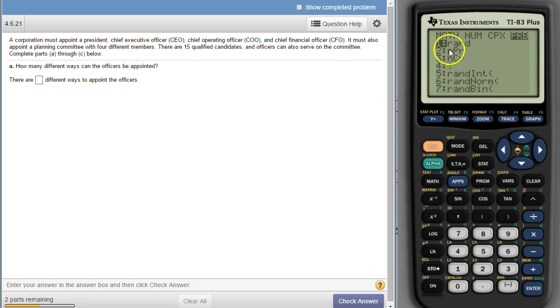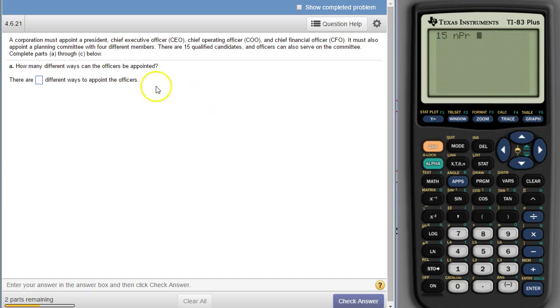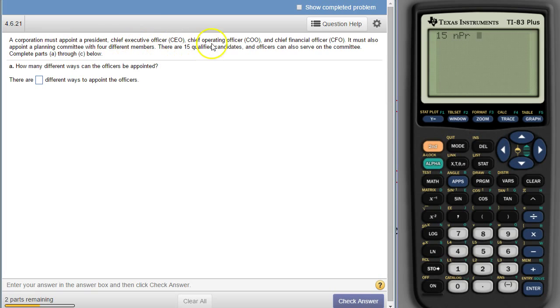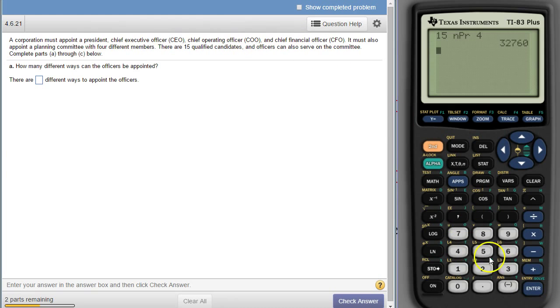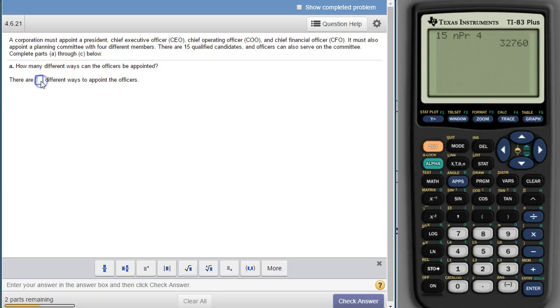So there's NPR, which is what we need for the first one for the officers. So there's 15 permutations of four. One, two, three, four. So there are 32,760.